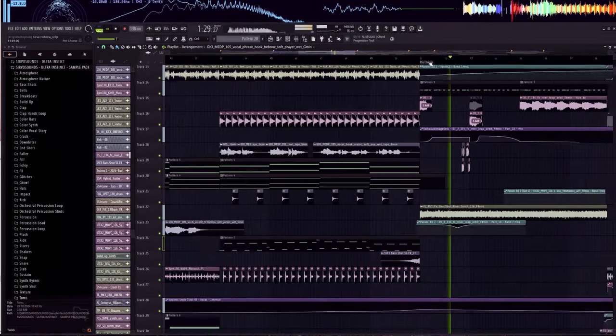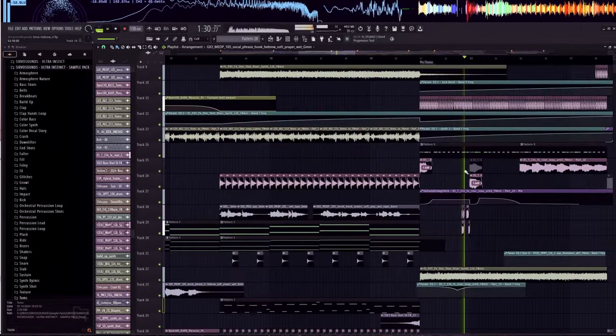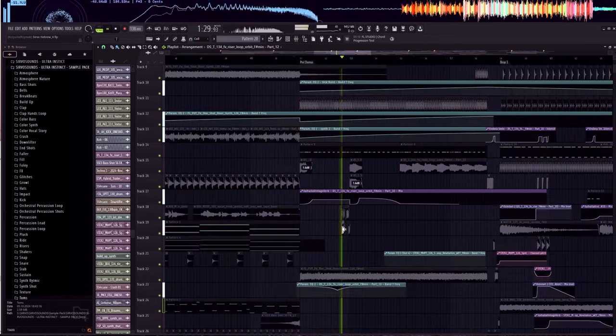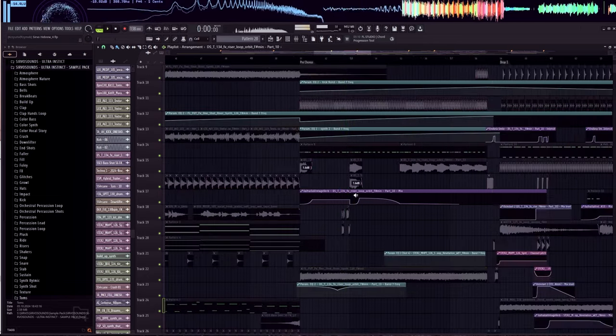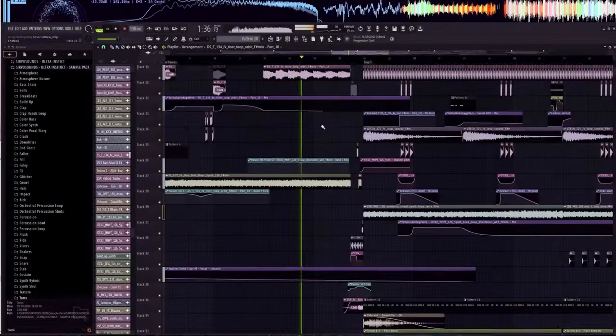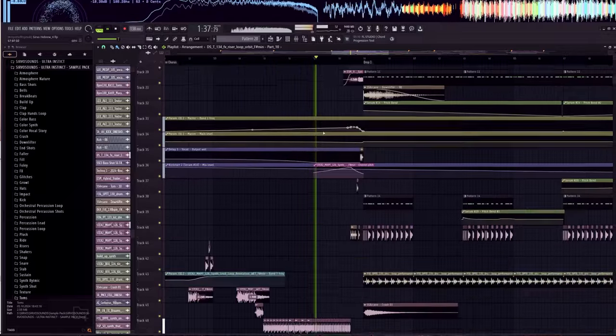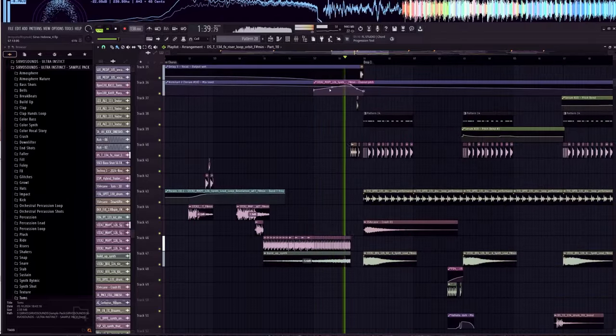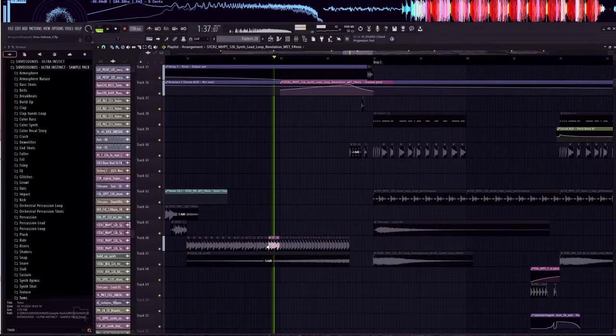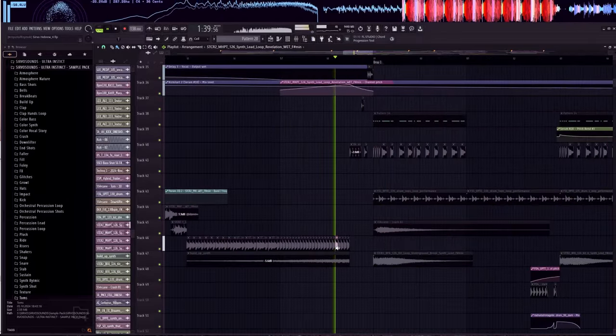Now, we enter the pre-chorus. We're getting closer to the drop. This part features several synth shots, mostly in the track's key. Right before the drop, there's a combination of multiple sounds and percussion.